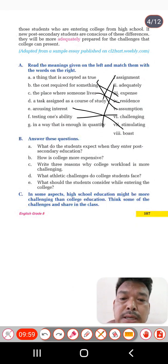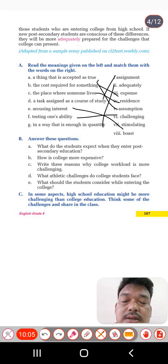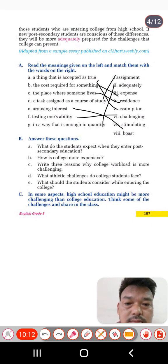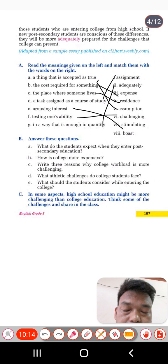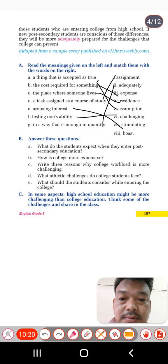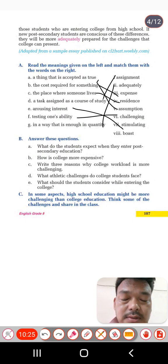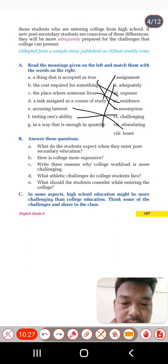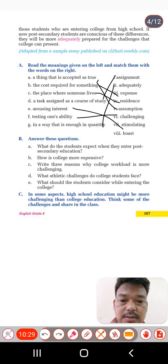Now Exercise C: in some aspects, high school education might be more challenging than college education. Think about the challenges and share them in class. This is a task you have to do yourself. Now we have the next exercise.